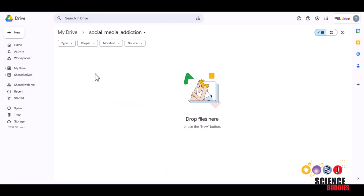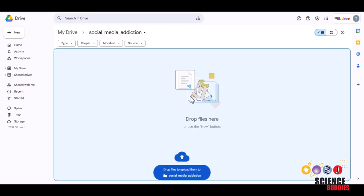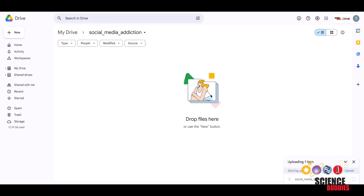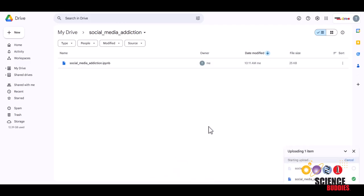Then, you want to go to your My Drive, create a folder called Social Media Addiction and upload the Python notebook and the CSV file.